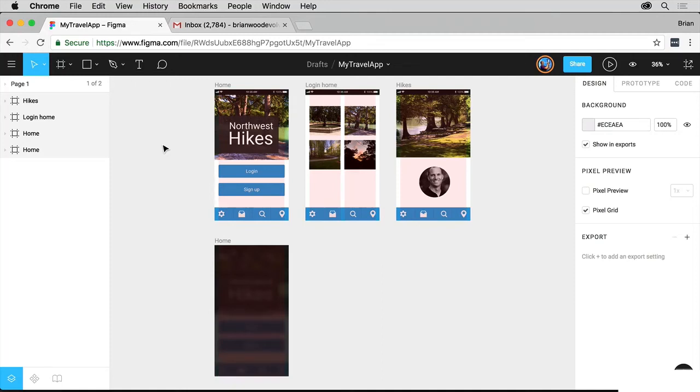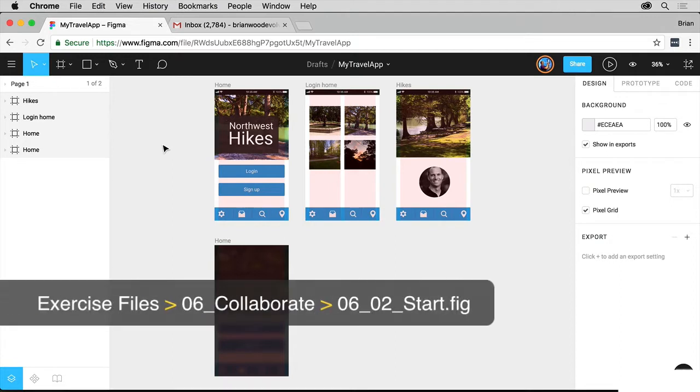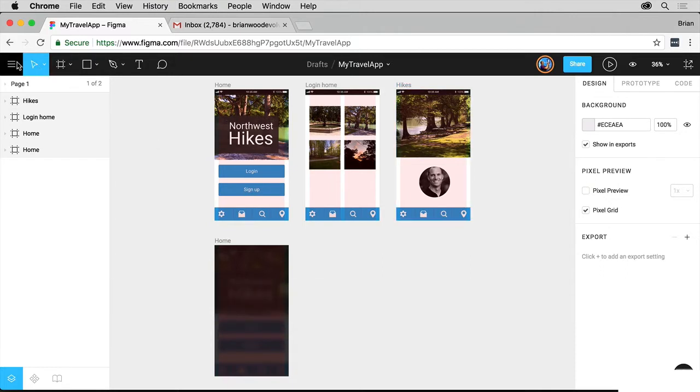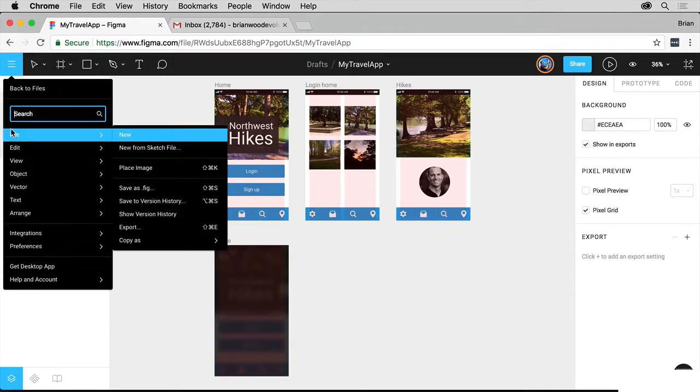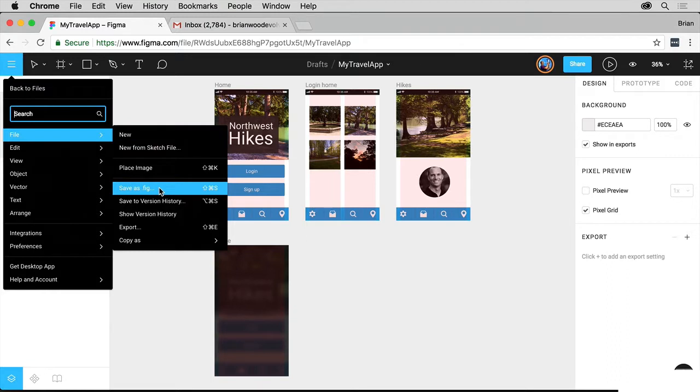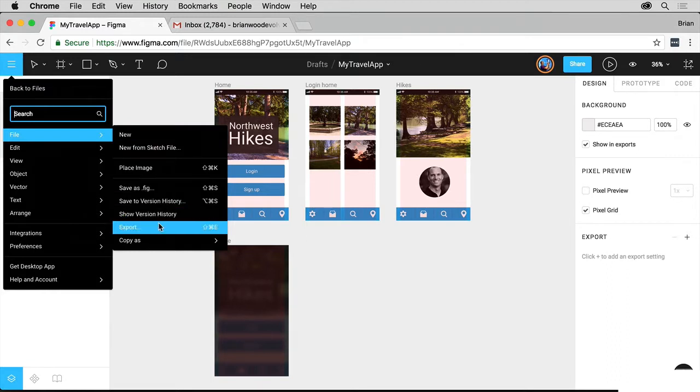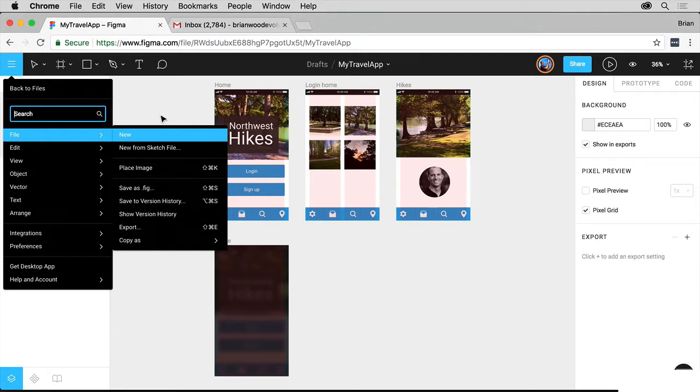Something else that Figma does really well is sharing files. We can share files in a lot of different ways, as we've seen. If I've got my travel app open here and come to the upper left corner, I'm in Figma, I'm signed in, come under File, you can Save as Fig and share it with other people. You can also export different content, which we'll talk about soon.